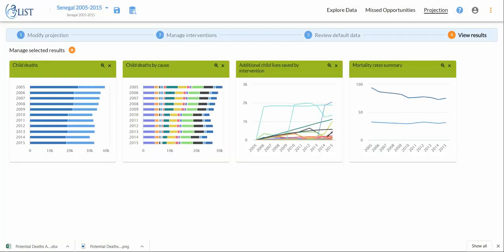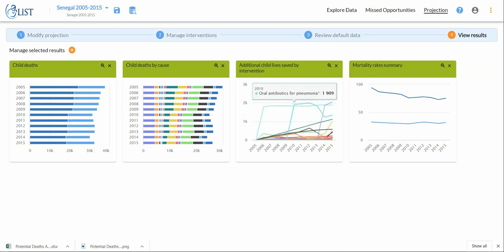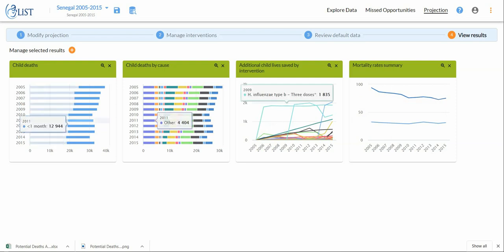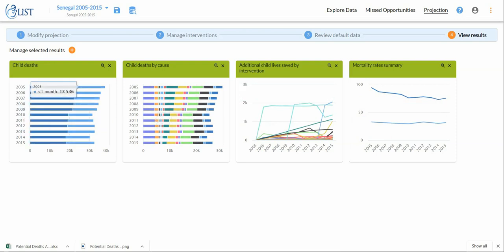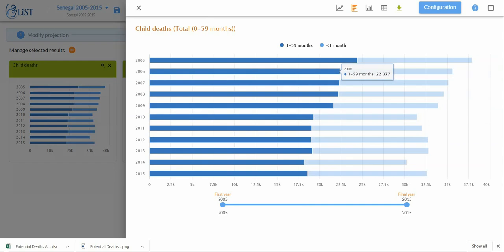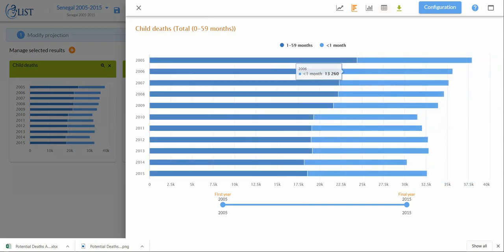By default these four results will appear. You have the number of child deaths, the child deaths by cause, the additional child lives saved by intervention, and finally the mortality rates summary. For each one of these you can zoom in to these tile cards and then you get a larger bar graph.